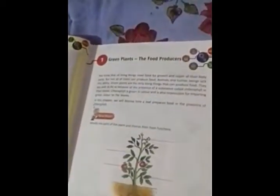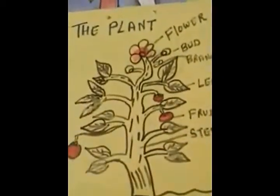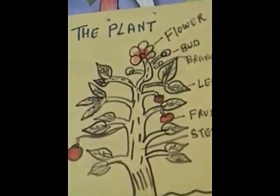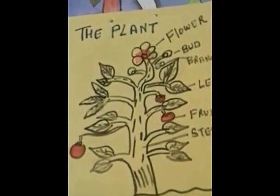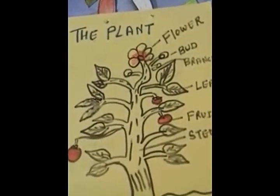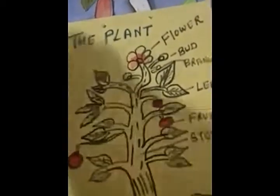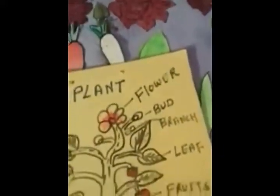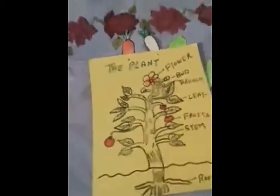Today our topic is about plants. In your textbook you can see chapter number one: Green Plants — The Food Producers. Plants are the food producers because they are responsible for making food. They are not depending on any other organisms; they depend only on sunlight. They make their food with the help of a pigment called chlorophyll. The green color of the leaf is because of chlorophyll.